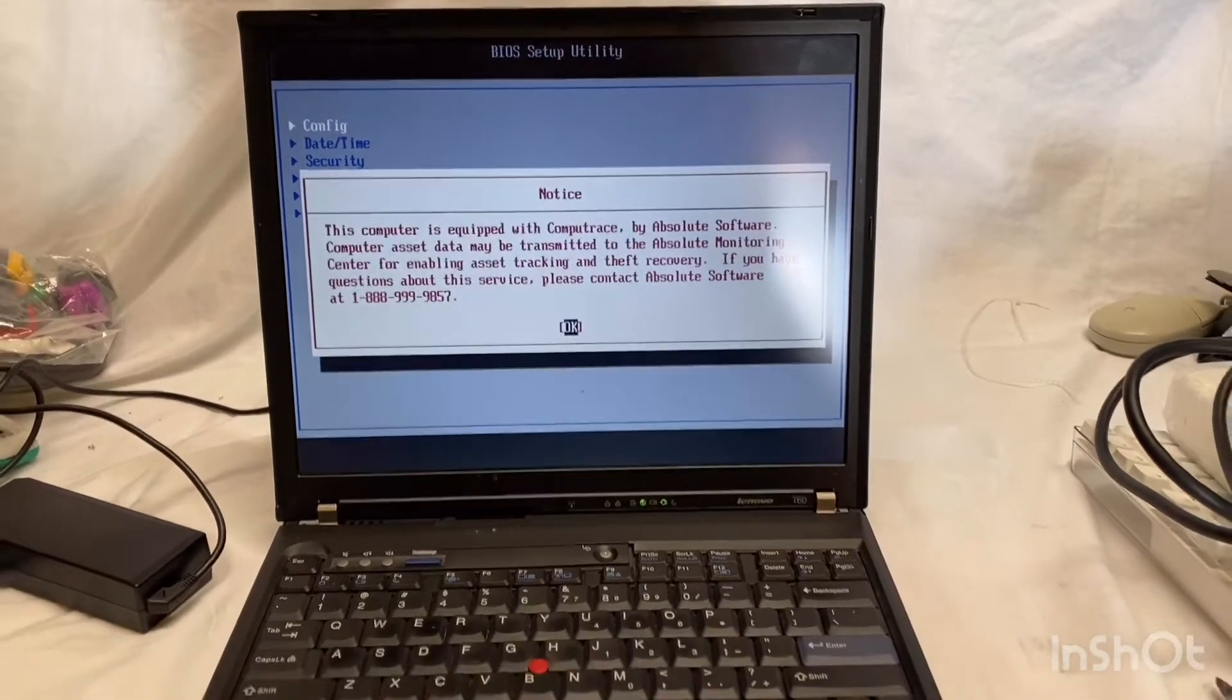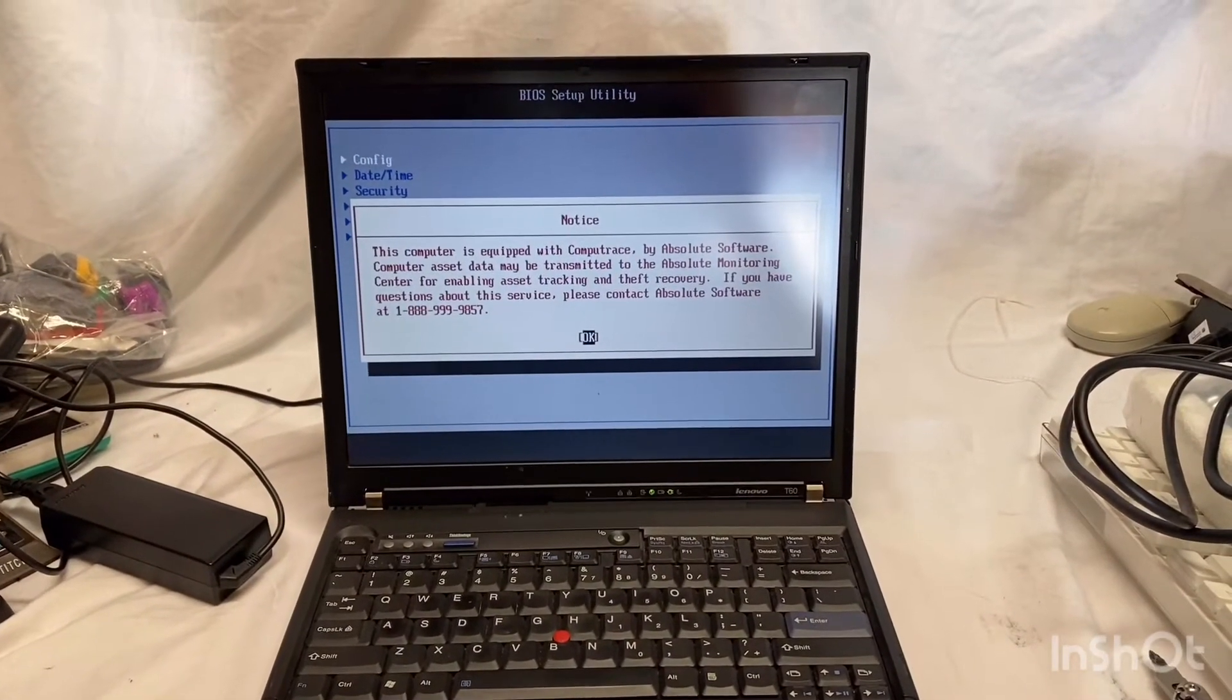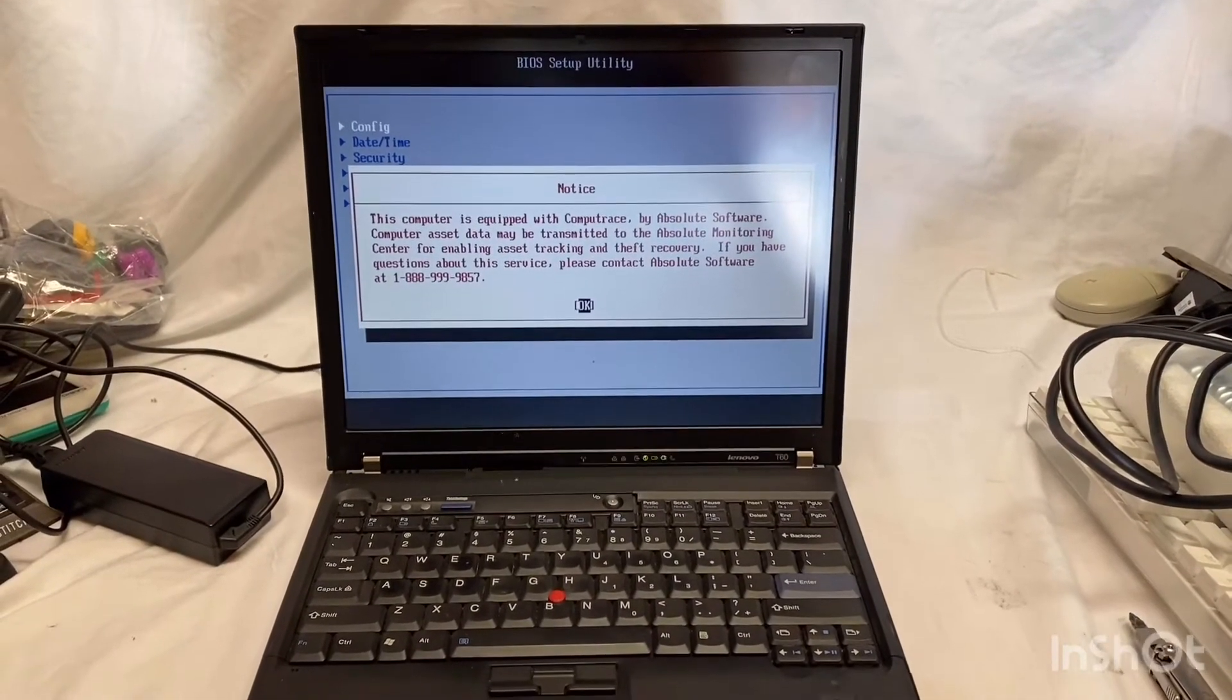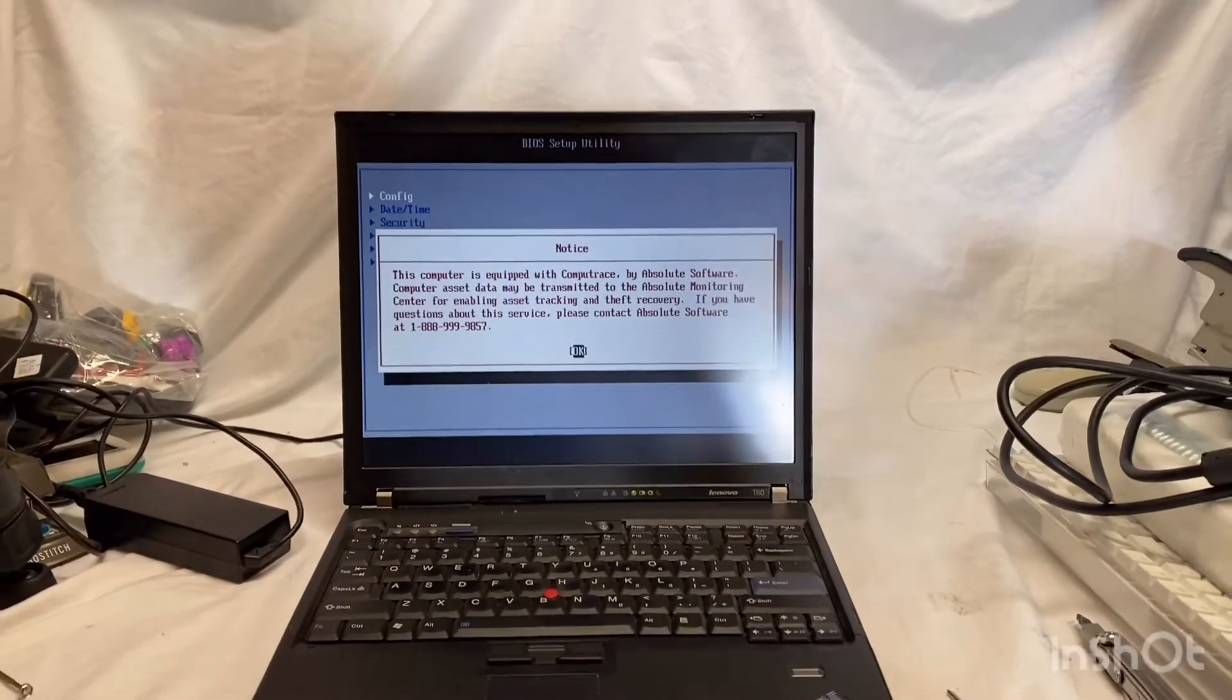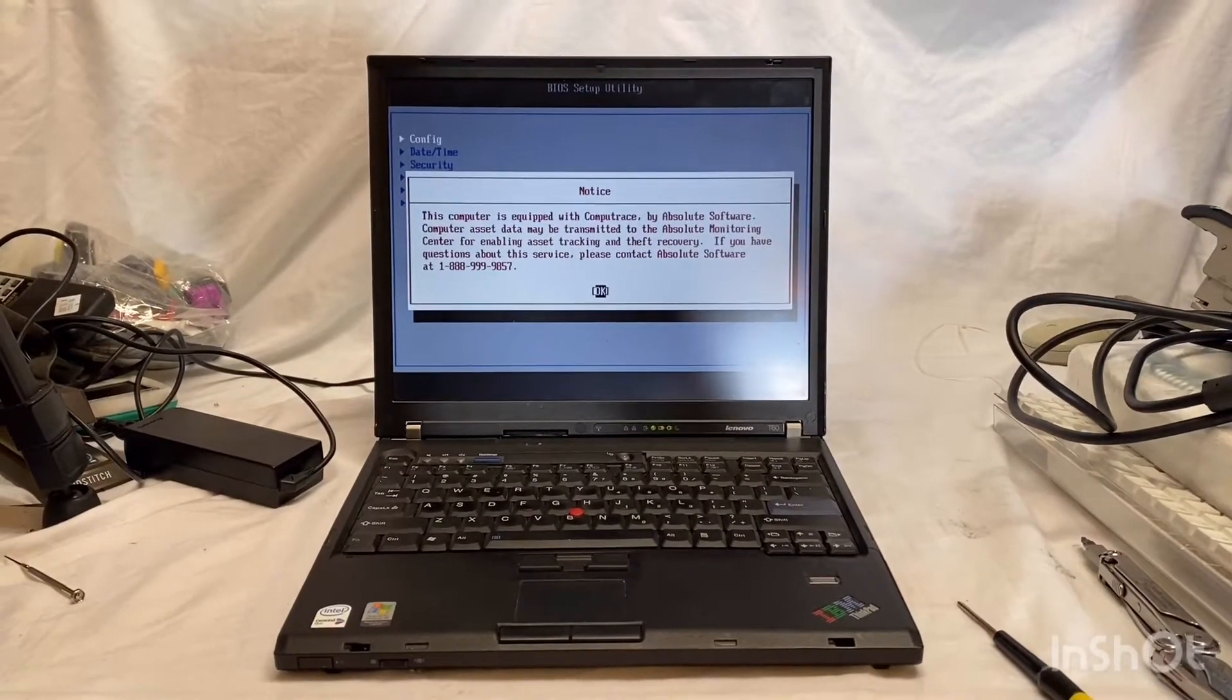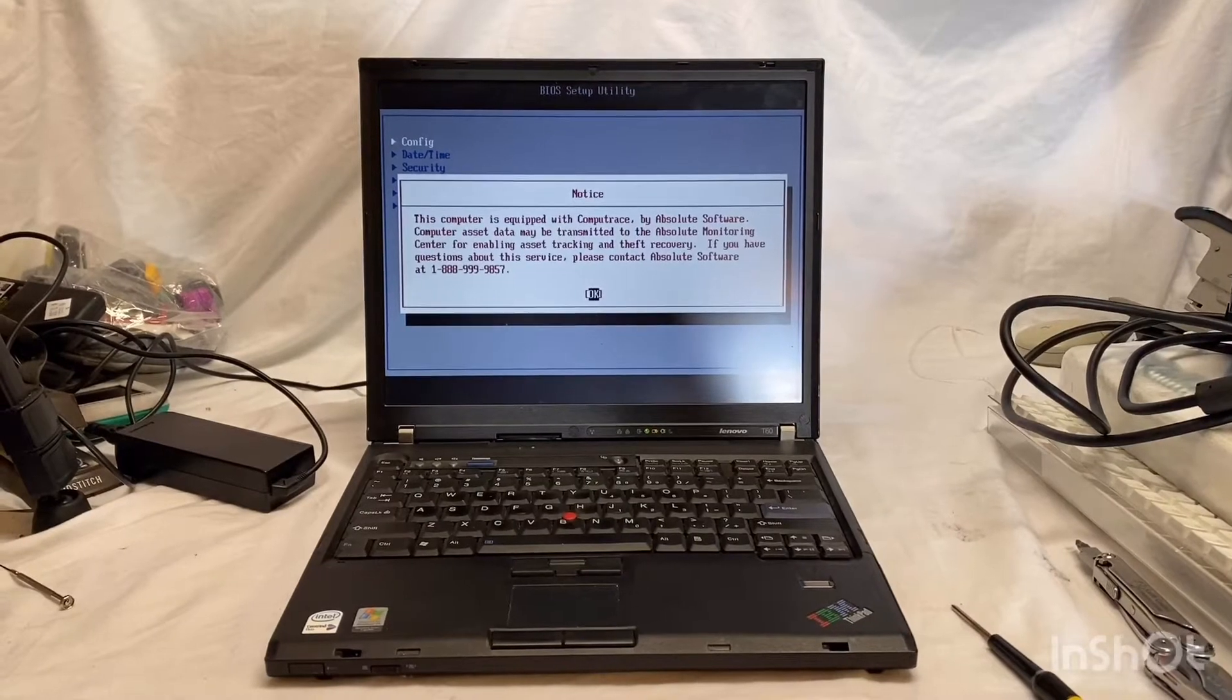So in this video, I'm going to tear it down, replace the BIOS battery, and then hopefully get this machine up and running so I can sell it. This particular laptop right now is going for somewhere around $100 used on eBay. Once I'm done with it, I can say that it's partially refurbished.